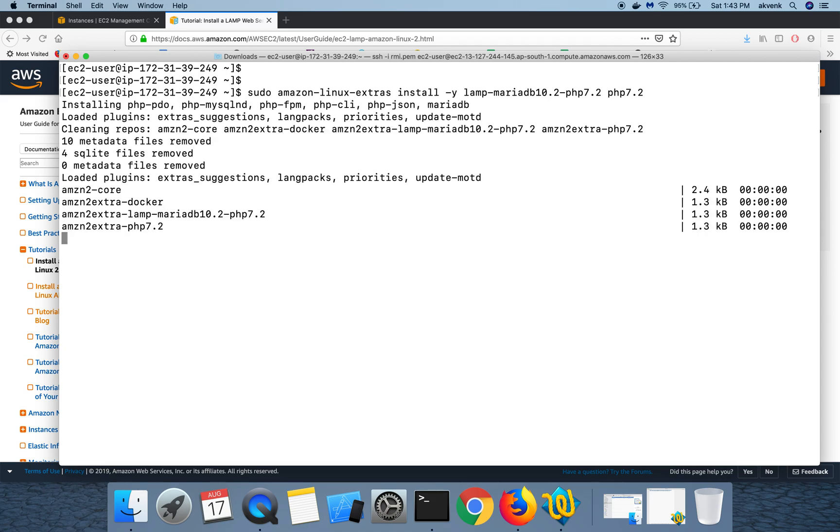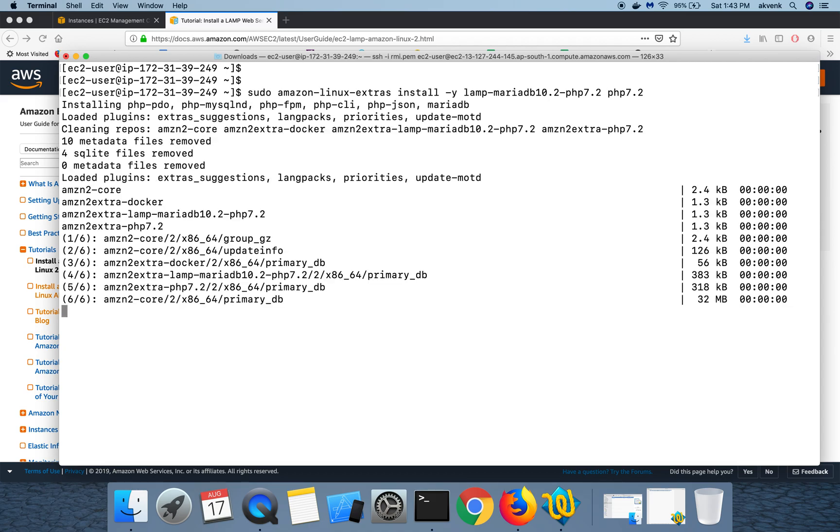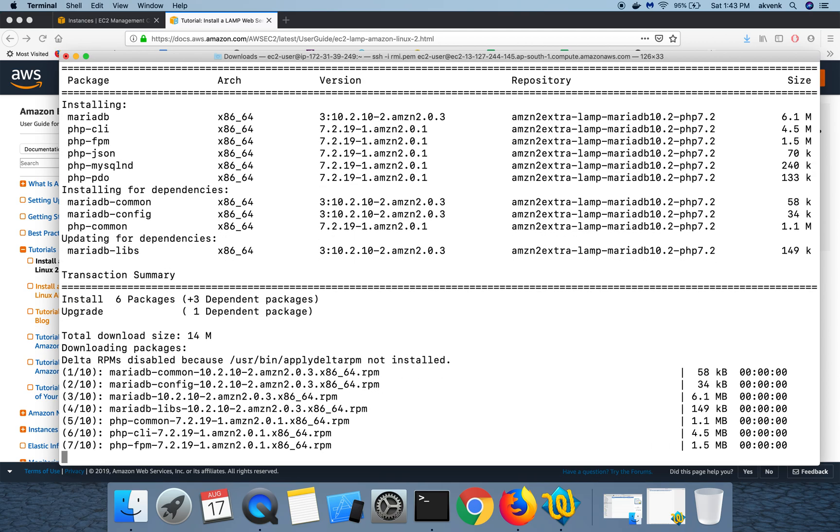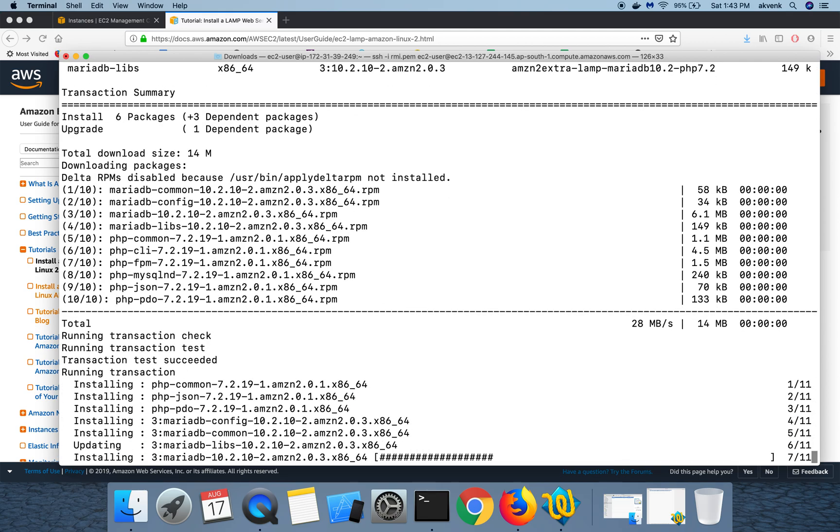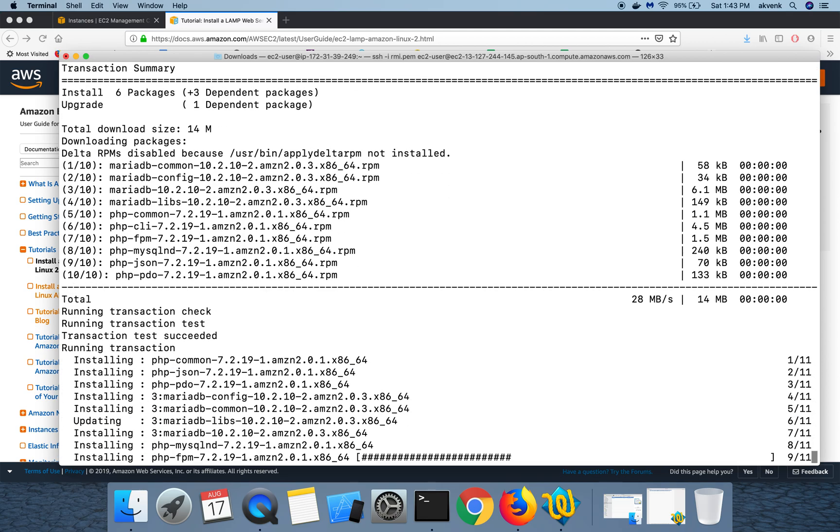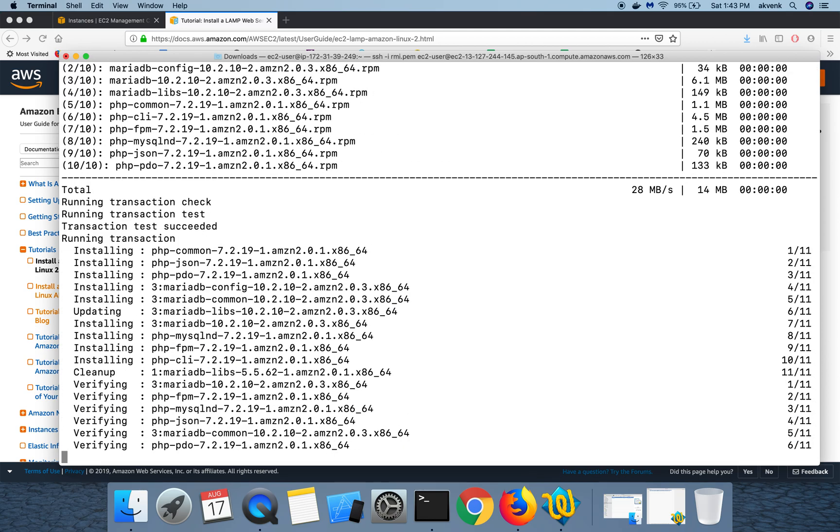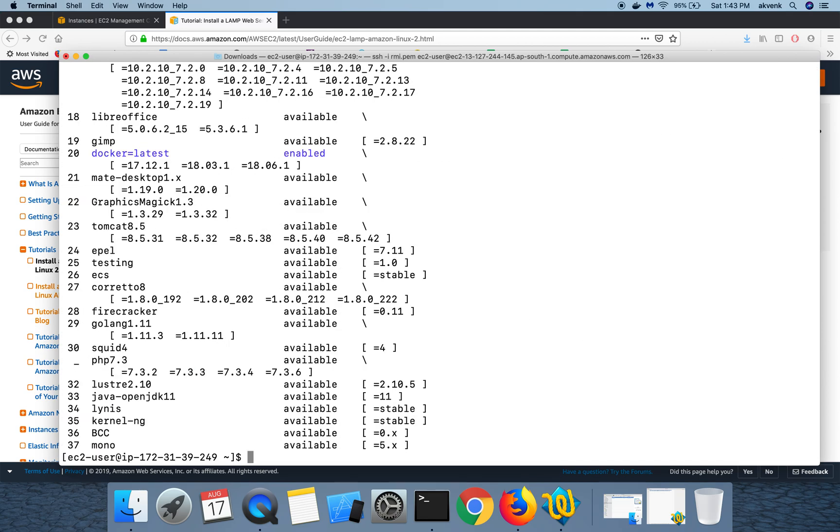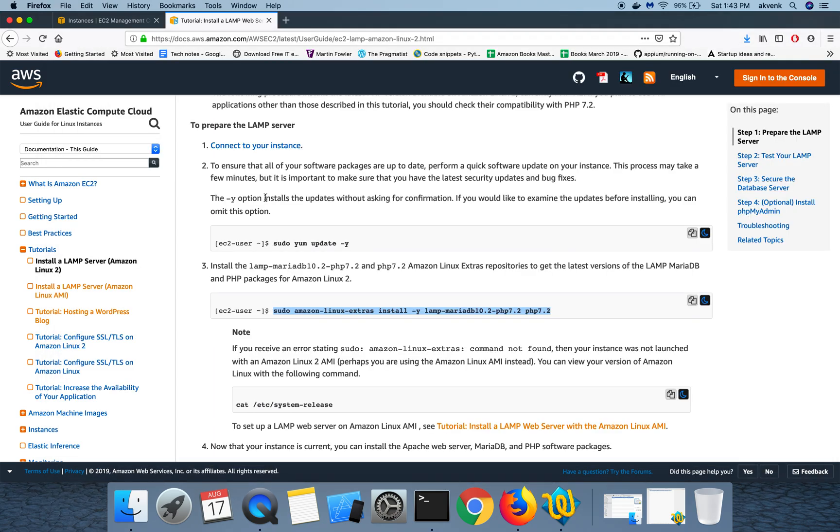The packages have been installed successfully, both MariaDB and the PHP 7.2 version. So let's move on to the next step.